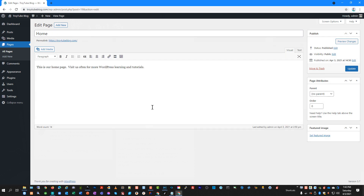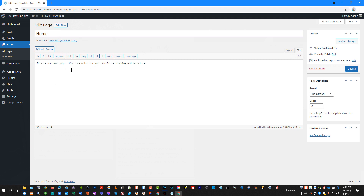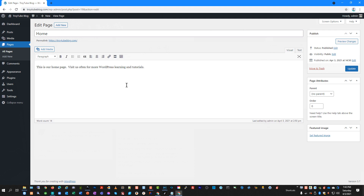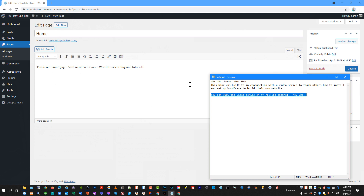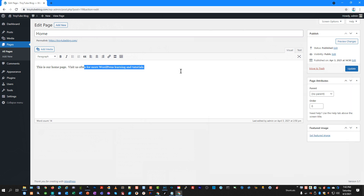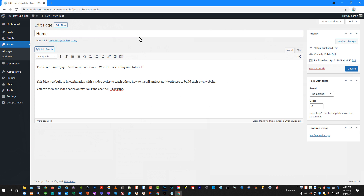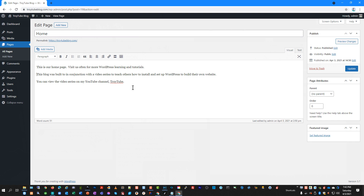We're going to work within pages and go to our home page and click the Edit button. Since I'm using the Classic Editor, this is the layout with basic controls. Over on the right I can see I have a visual editor as well as a text editor. If I want to edit in plain text and use my own HTML controls I can do that, or I can simply type in the WordPress editor.